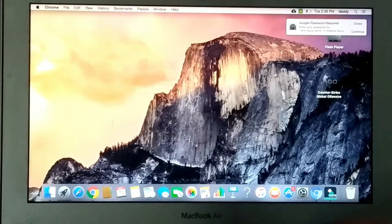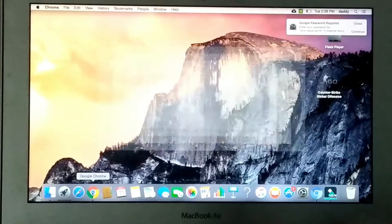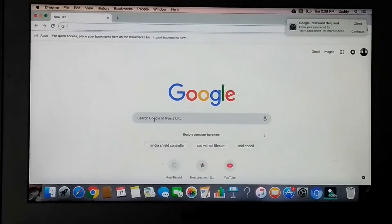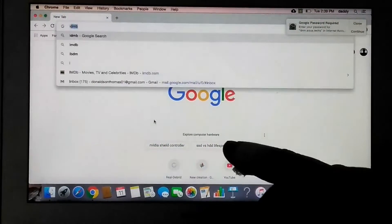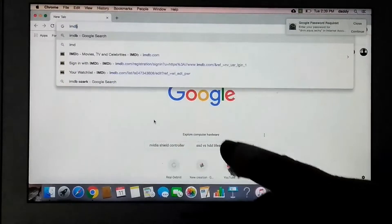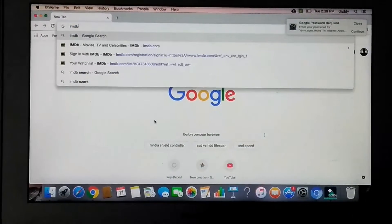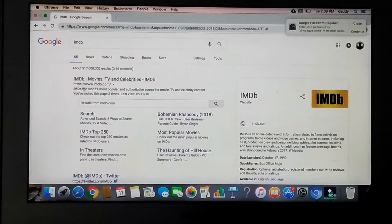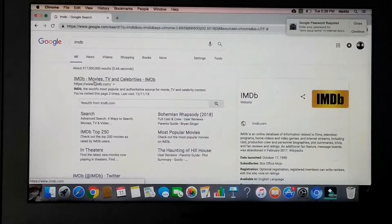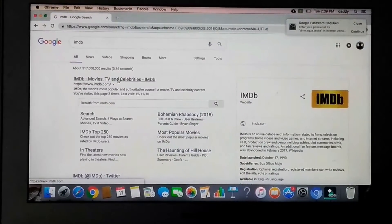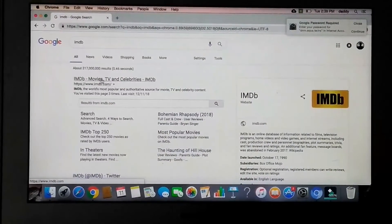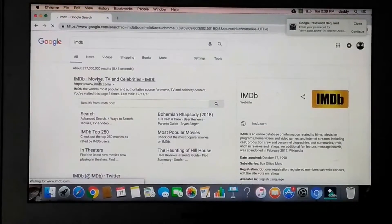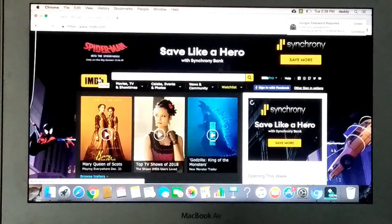First things first, you need to go to Google or go to the internet and type in IMDB. Click enter, and then right here at the top where it says IMDB Movies, TV, and Celebrities, you're going to click it. That's going to bring you to this page right here.